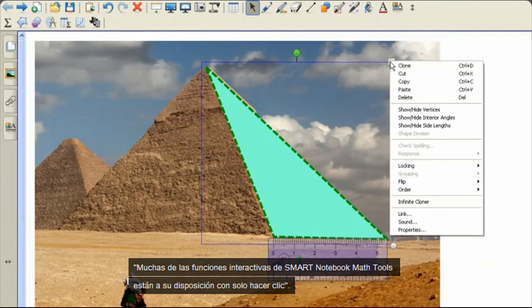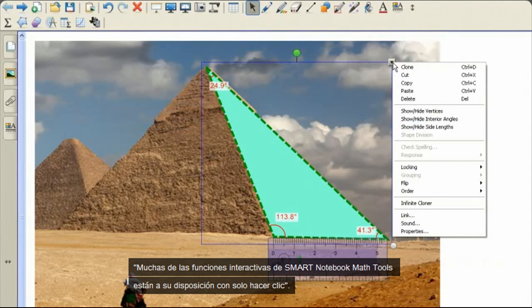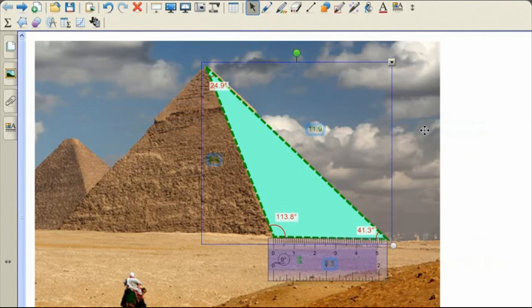Many of the interactive features in Smart Notebook Math Tools are only a right-click away.